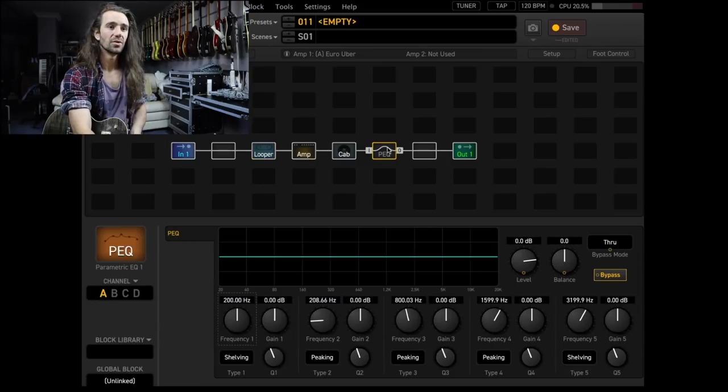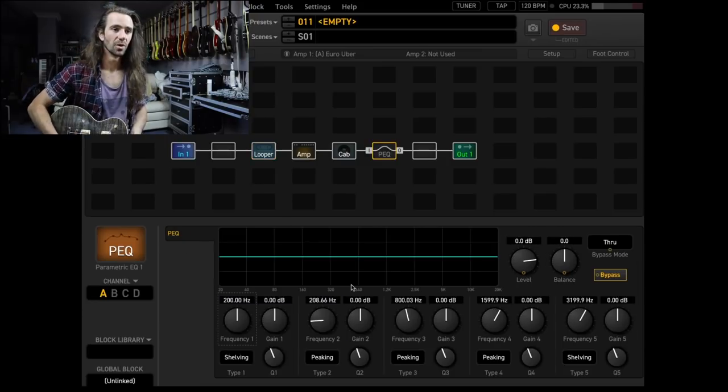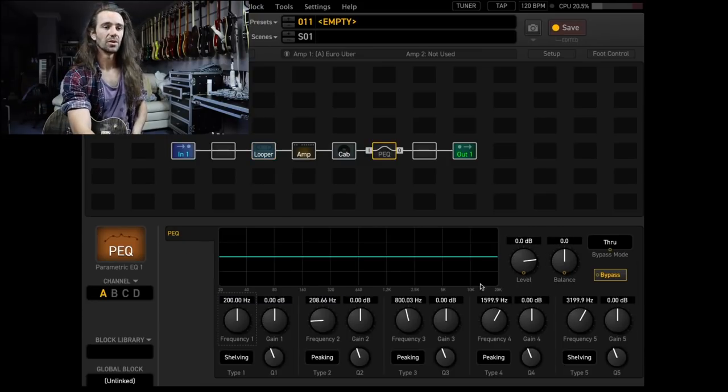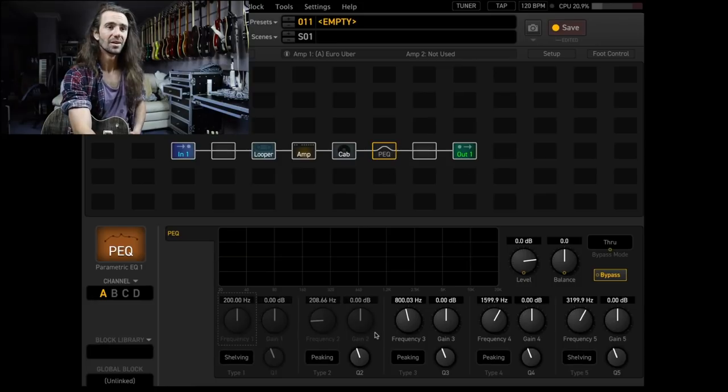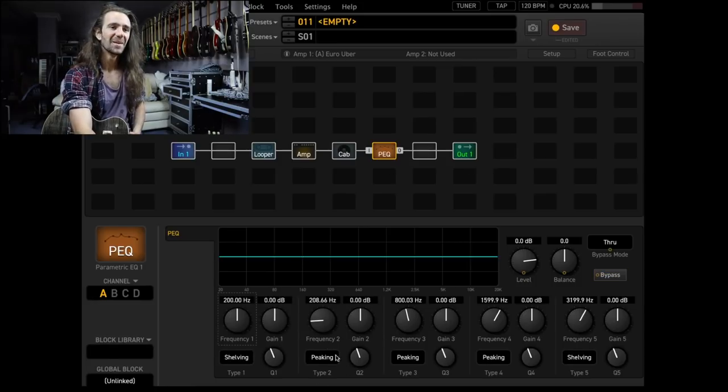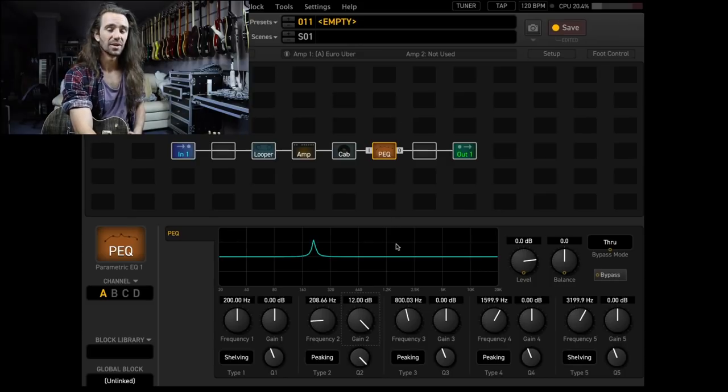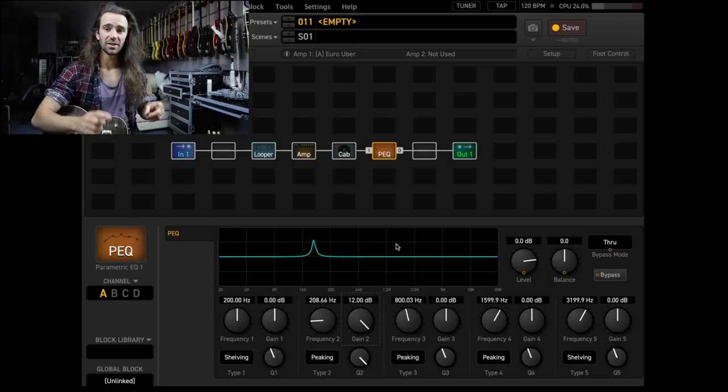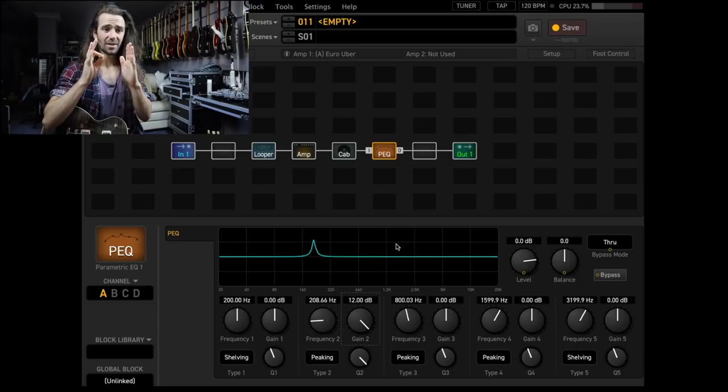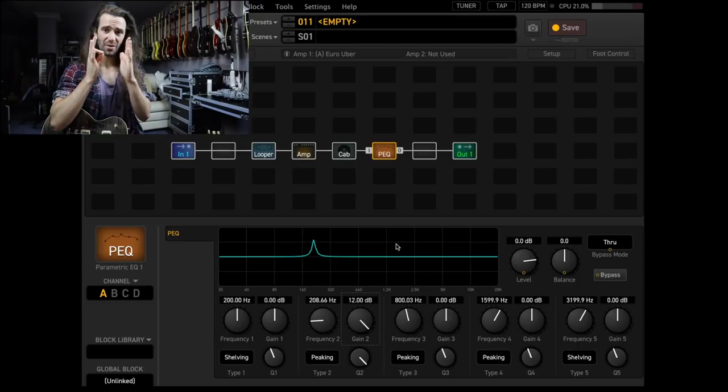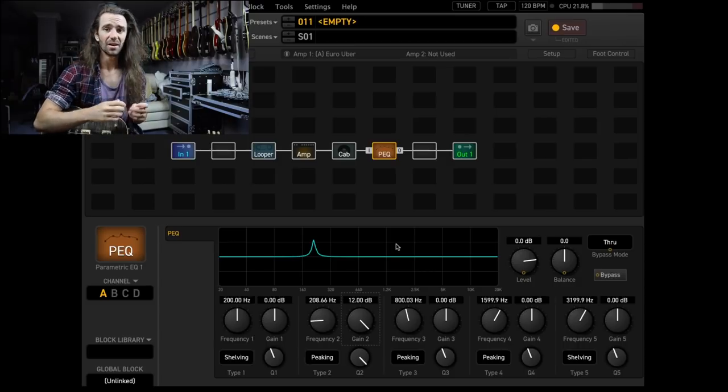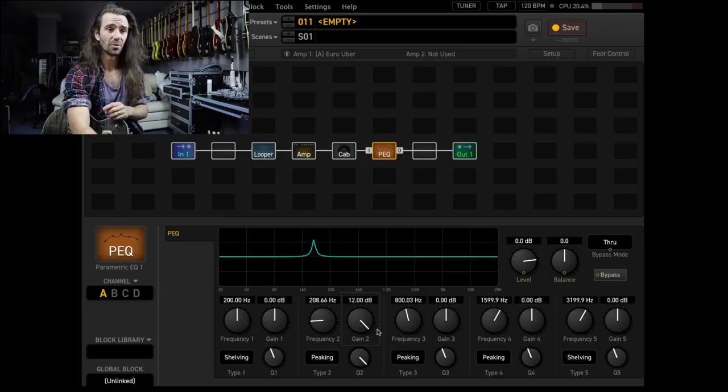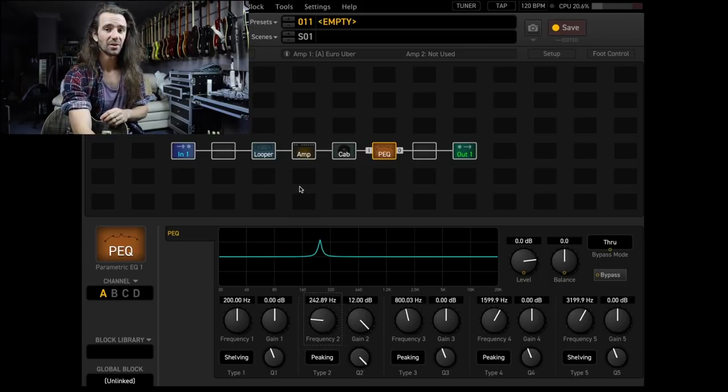What we're going to do then is turn on a parametric EQ block. We're going to turn the Q right up, and I'm going to set the gain to 12 dB. So essentially this is going to amplify in a very strict frequency band whatever frequency we want. I'm going to use this frequency control to sweep it along. Let's just have a listen to that loop.